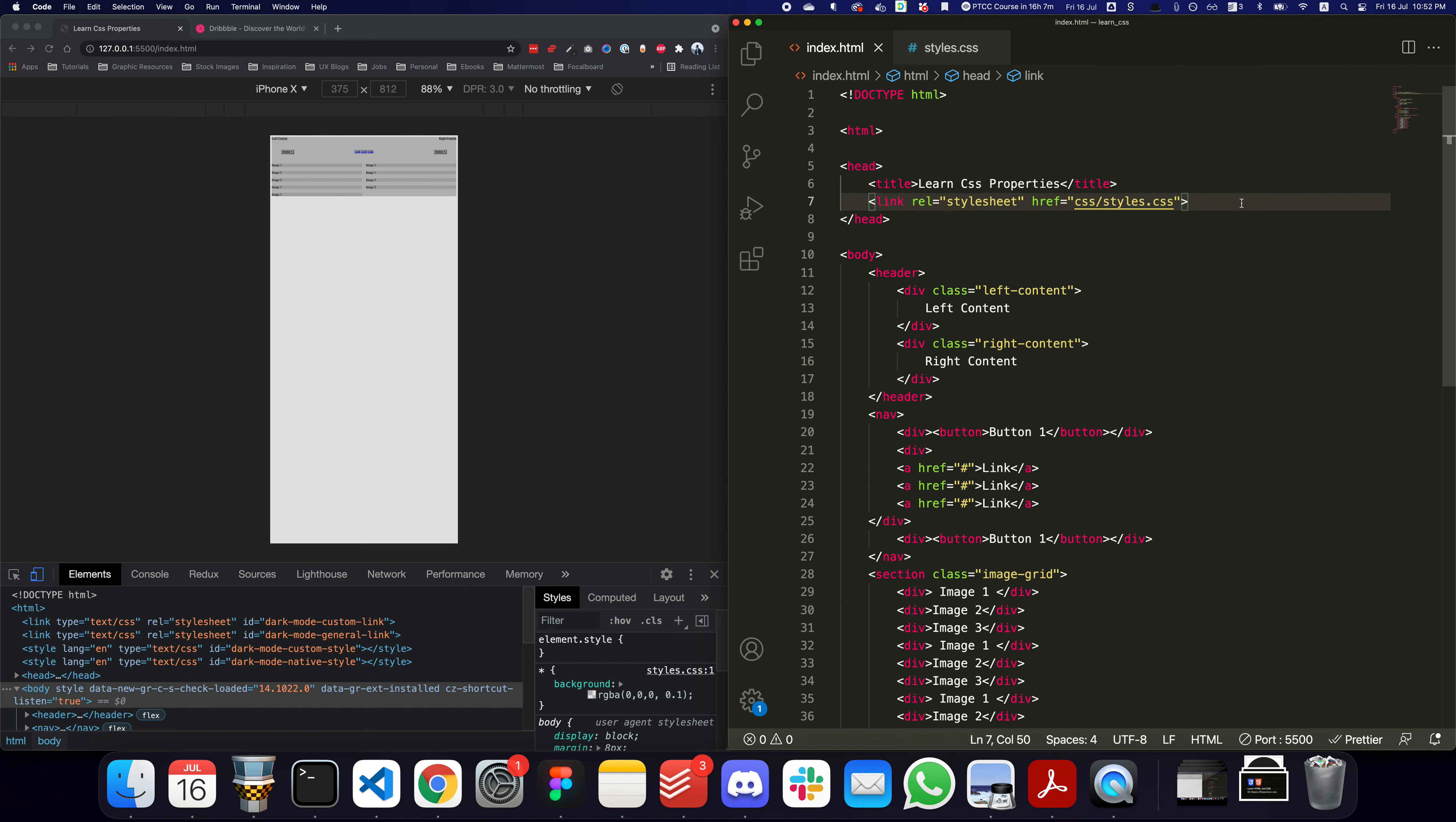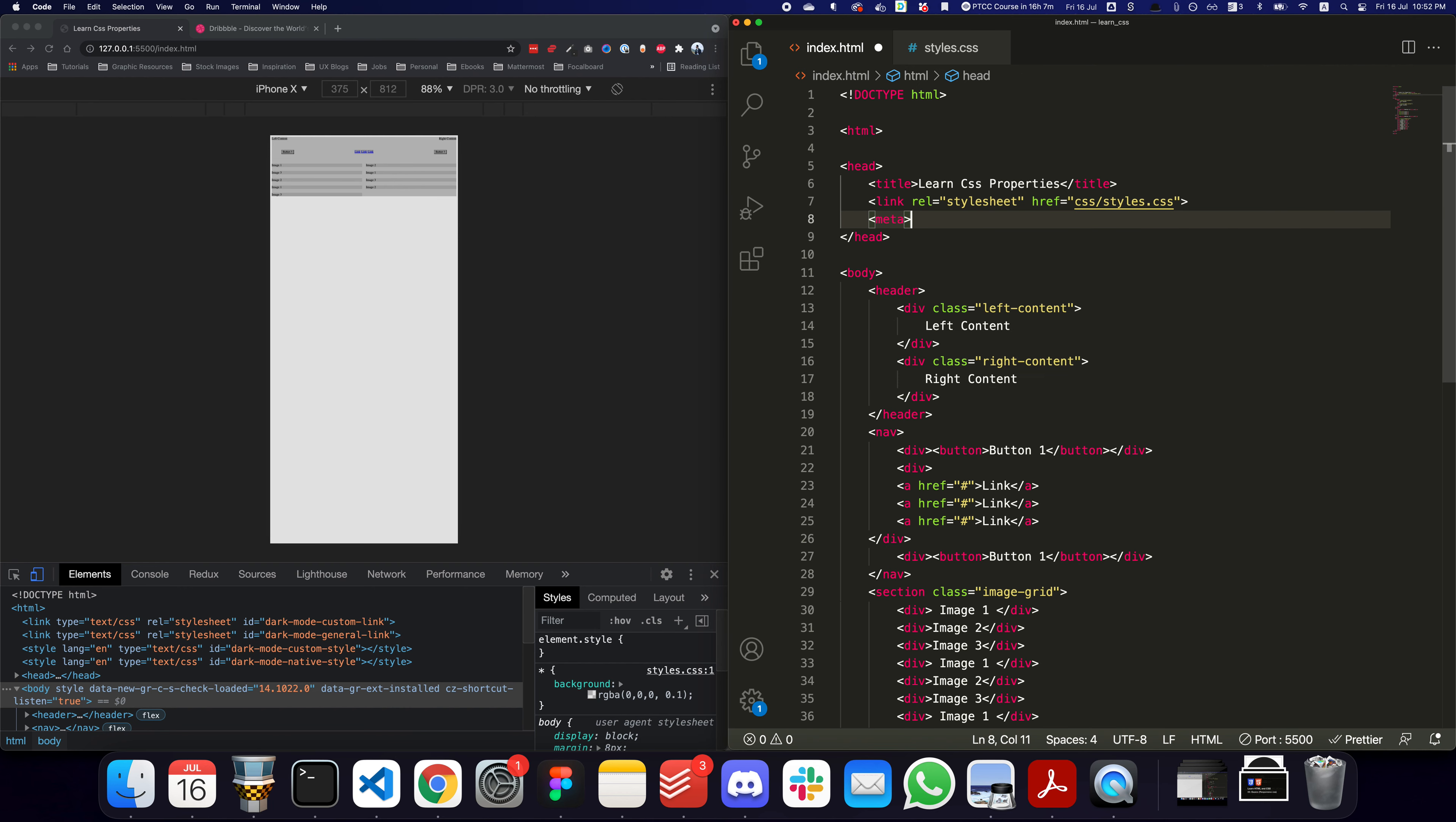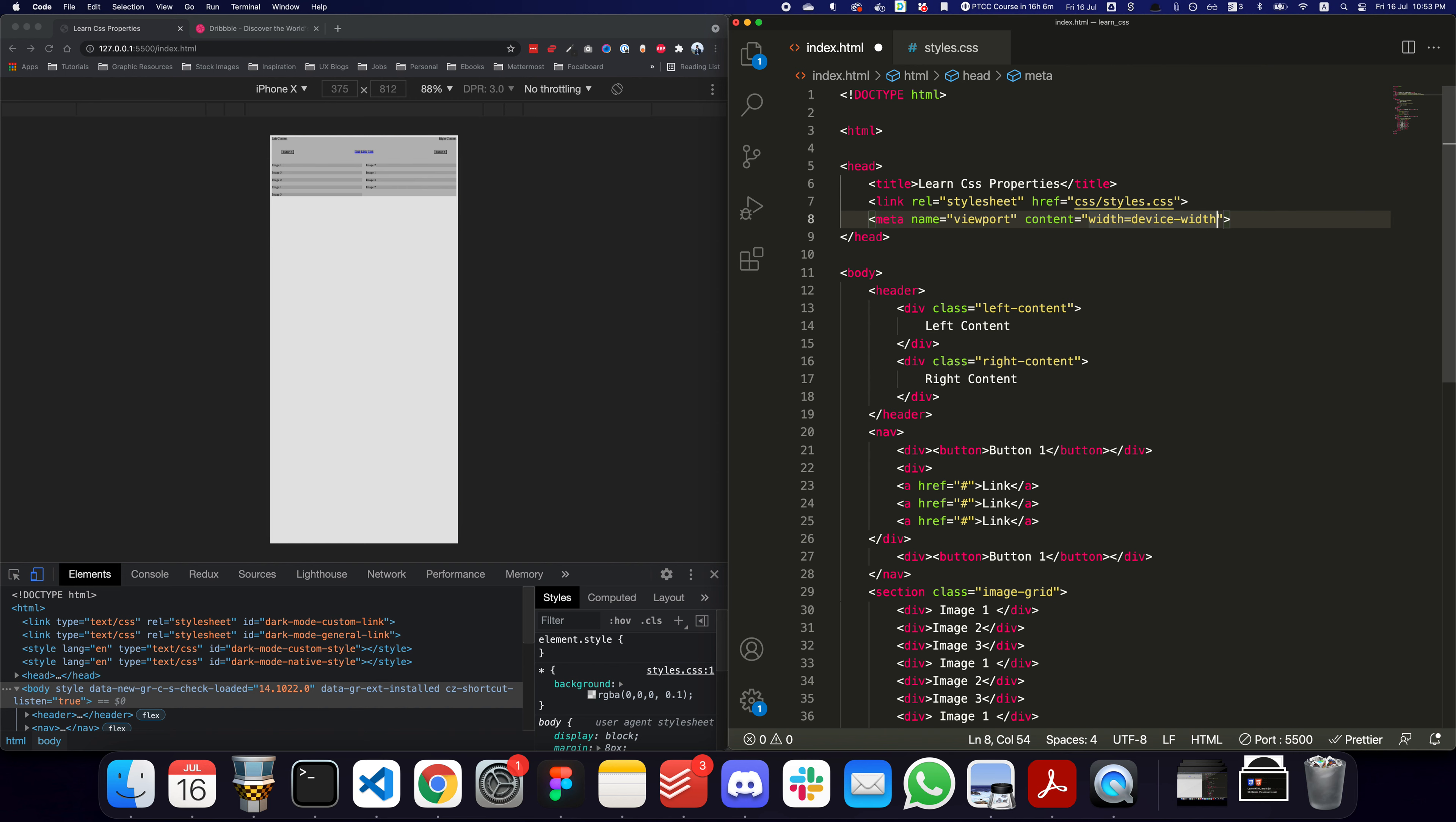What we want to do is open a meta tag and give it a name of viewport. You don't have to remember this - you can obviously find it quite easily on the internet or just copy this. You can see content is going to be width-sensitive and it's going to take the device width.